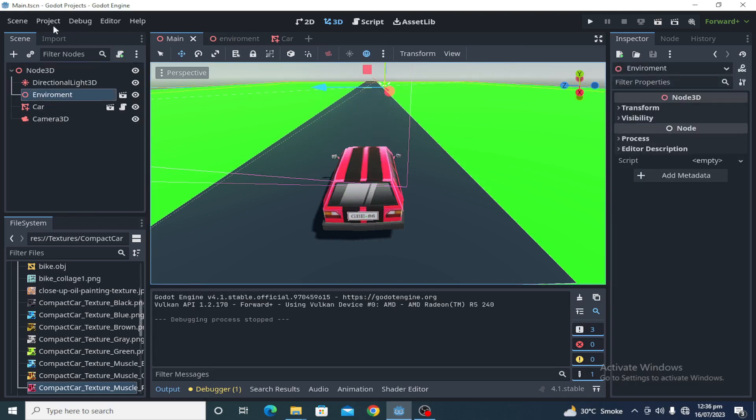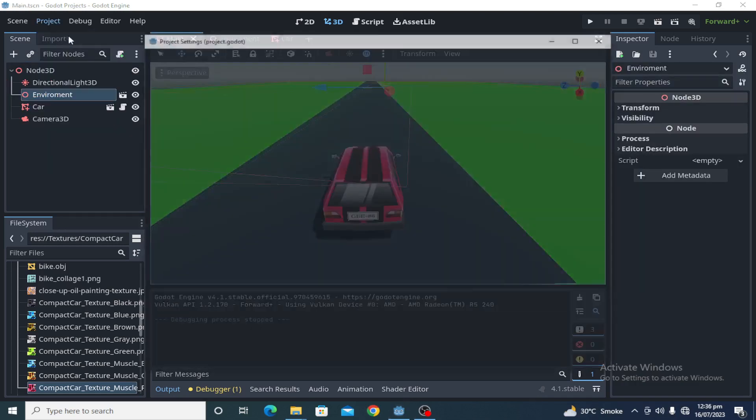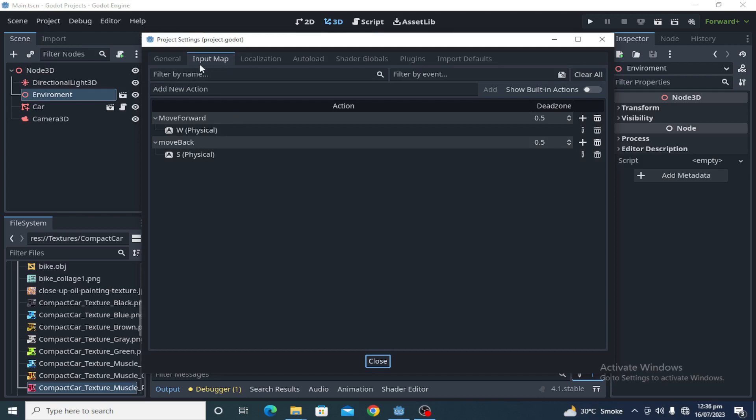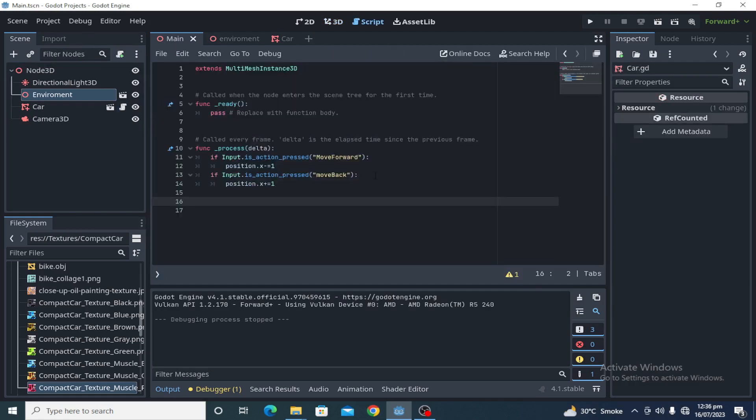And after that, I have created two inputs in the input map - first one is move forward and second one is move back. I just created one script for the car to move, in which I am using an if statement and I am incrementing the X position of that car.